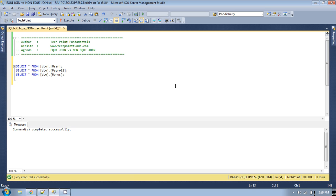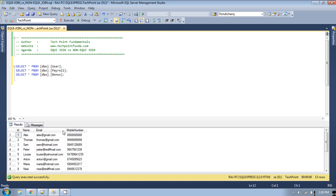If you remember from my previous video, I used equi join to retrieve data from two or three tables. Let's see the same example with equi join. I have three tables: user, payroll, and bonus. If you run these three tables you will see the records.